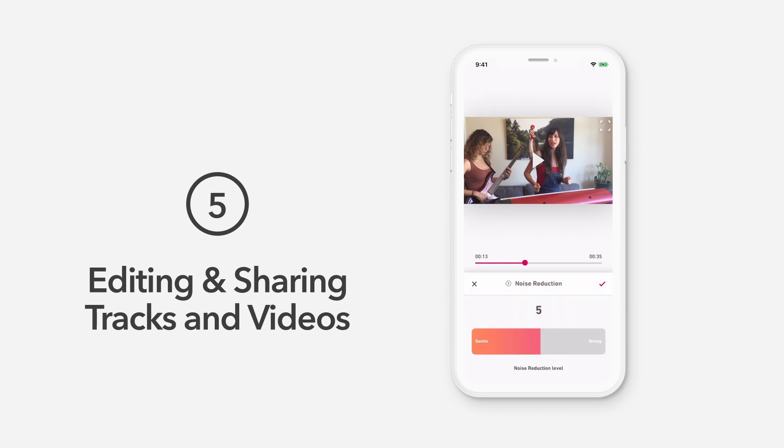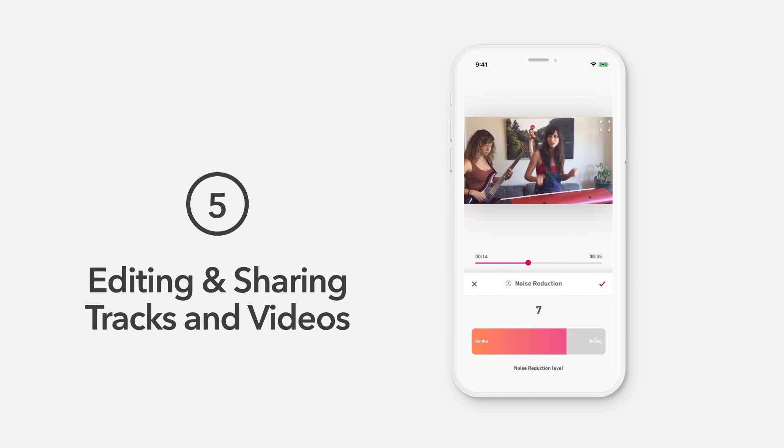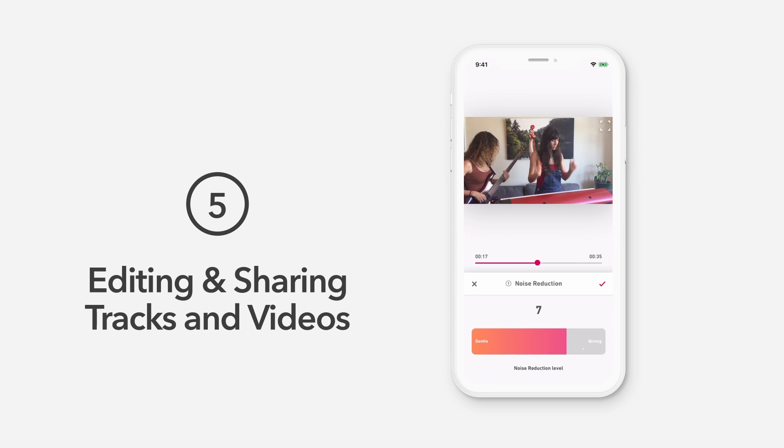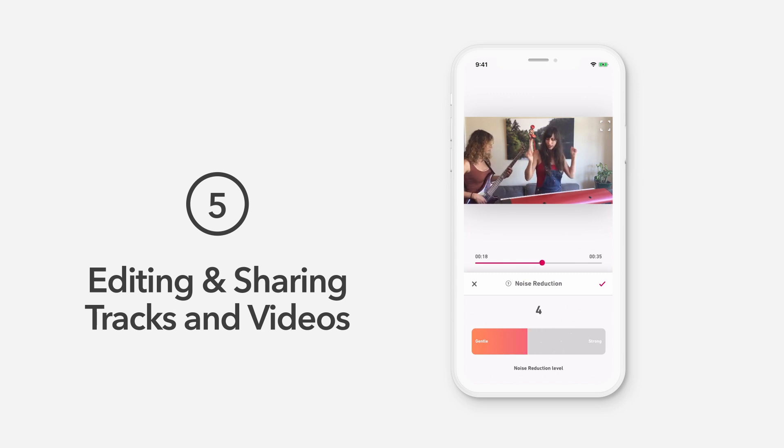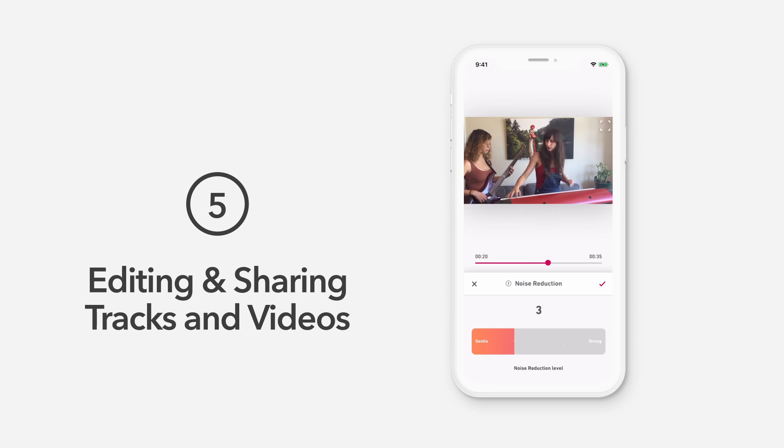Tap the Noise Reduction button to take out ambient background noises. You can adjust the intensity of the Noise Reduction effect by sliding the scale from gentle to strong. Select the check mark when done with your adjustments.